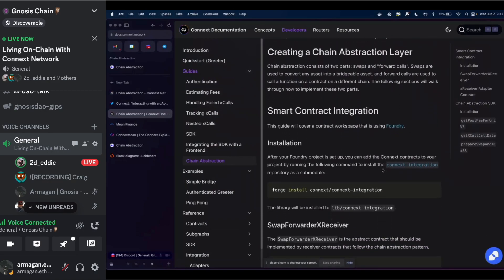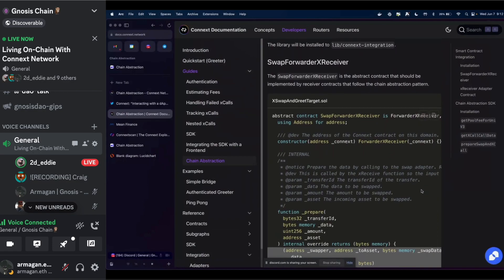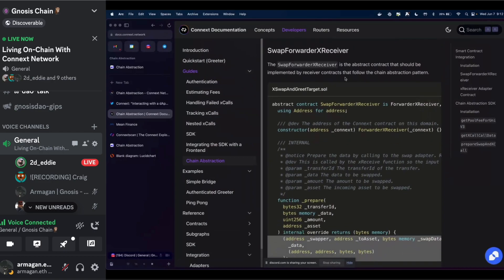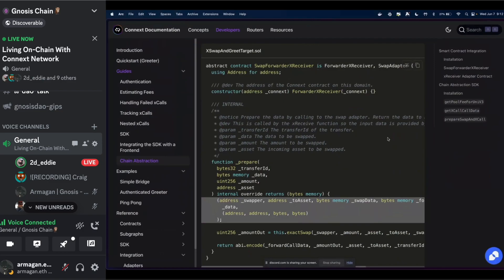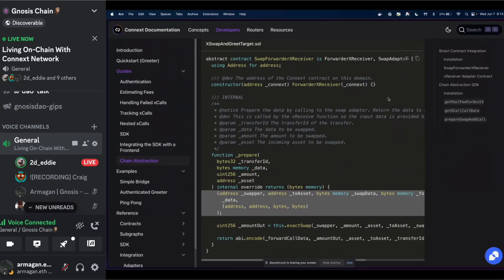What does it actually take to build this chain abstraction layer? There are two steps: the smart contract piece — building the adapter contract — and the UI piece where you use our chain abstraction SDK. We've created abstract and template contracts to make this easier. The first one is the SwapForwarderXReceiver, built so all receiver contracts follow the same chain abstraction pattern. It implements a ForwarderXReceiver and a SwapAdapter.